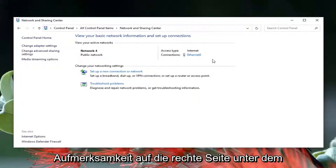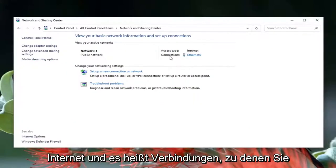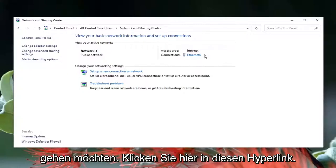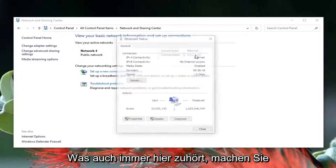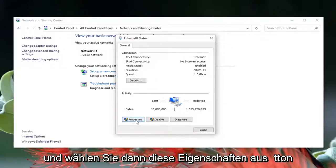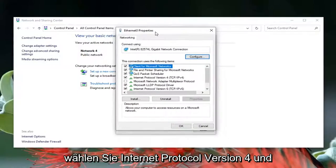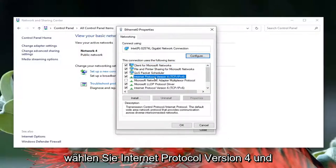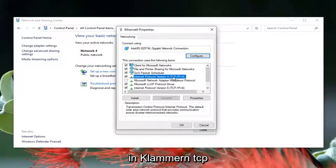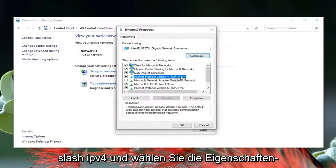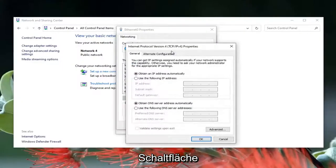Direct your attention over to the right underneath Internet, and it says Connections. Go ahead and click inside this hyperlink — whatever is listed there — and left click on it. Then select the Properties button, select Internet Protocol Version 4 (TCP/IPv4), and select the Properties button.